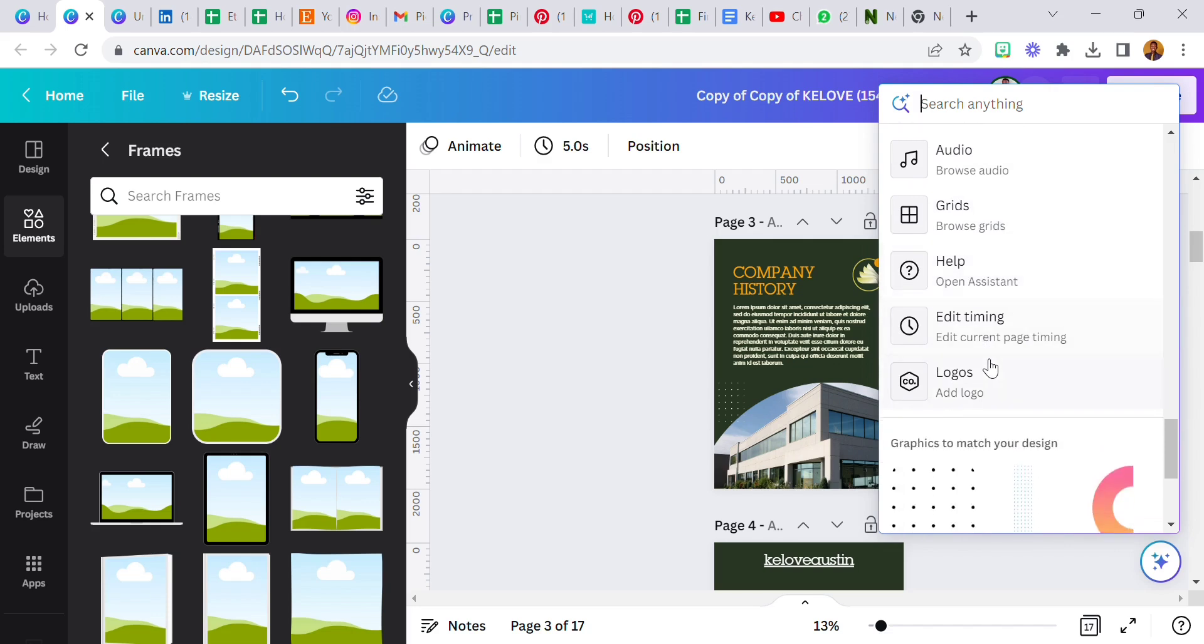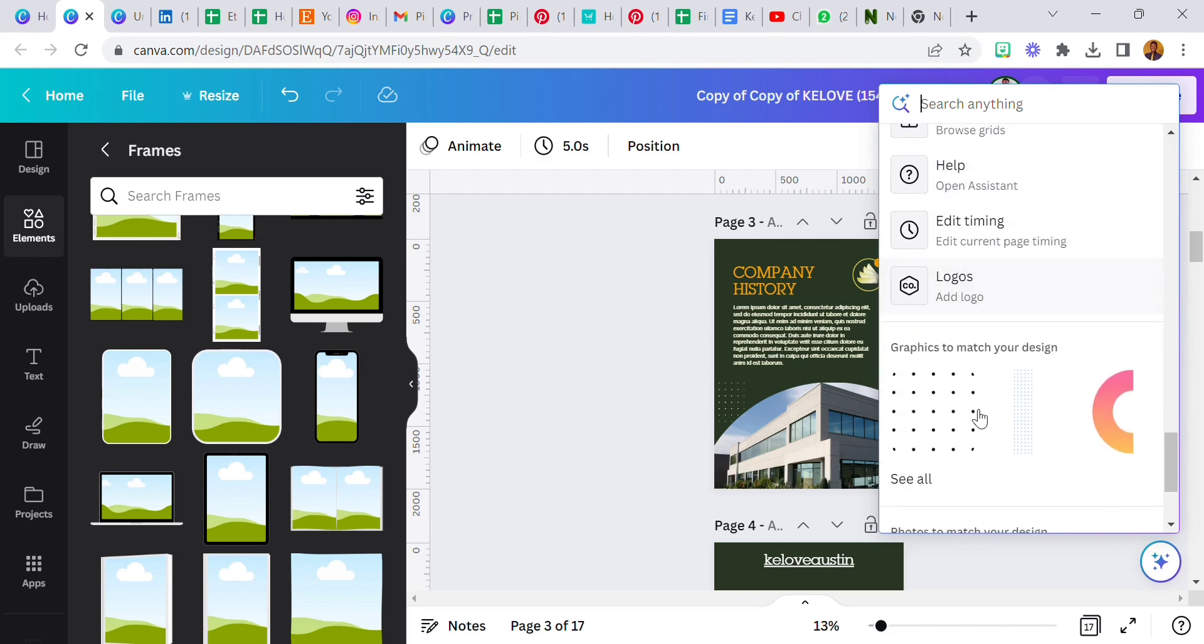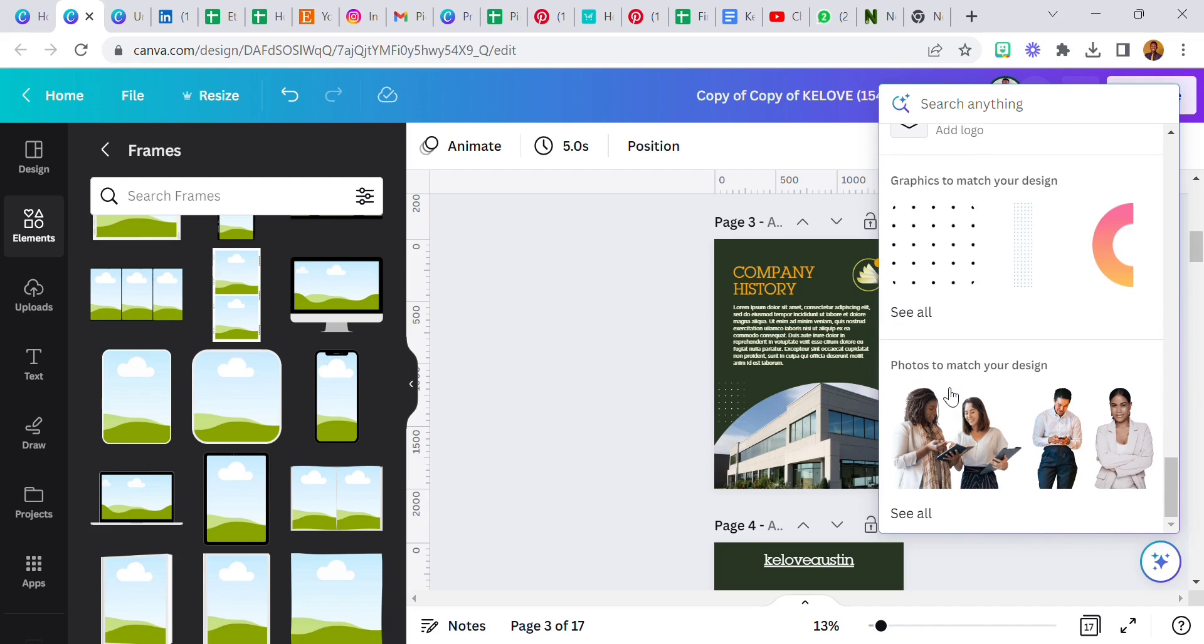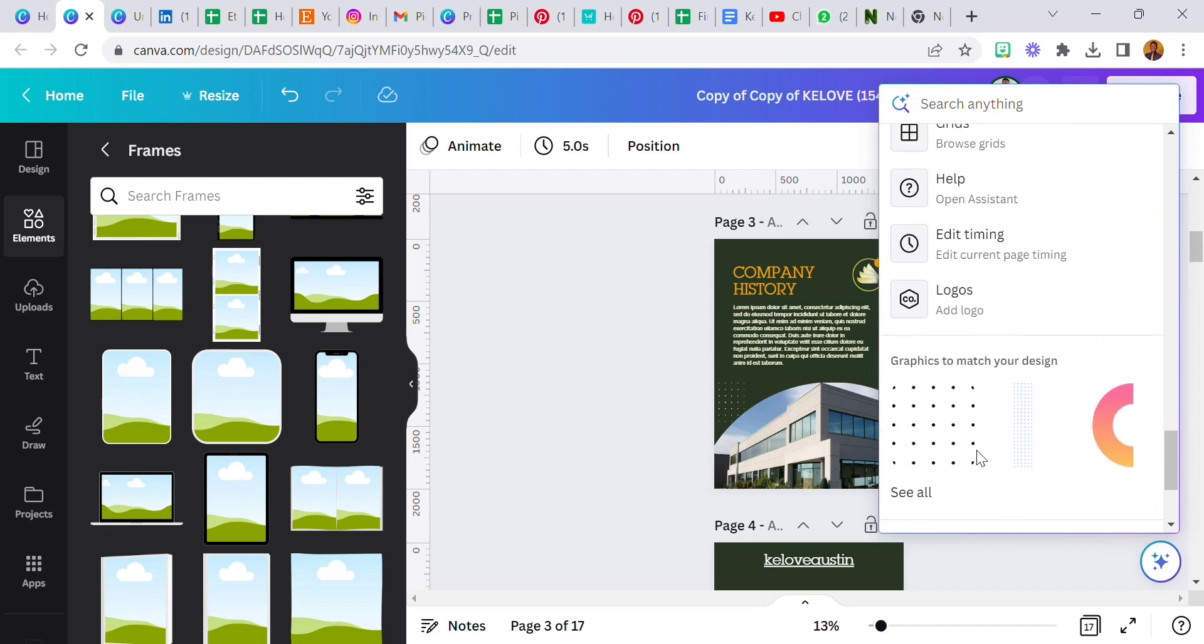Edit page timing, add logos. And there's also photos to match your design. This is really cool.